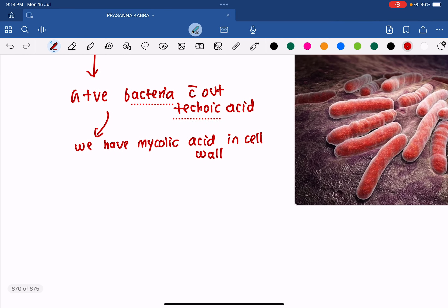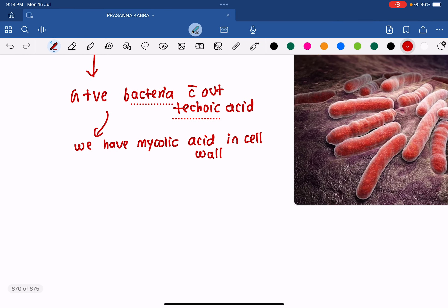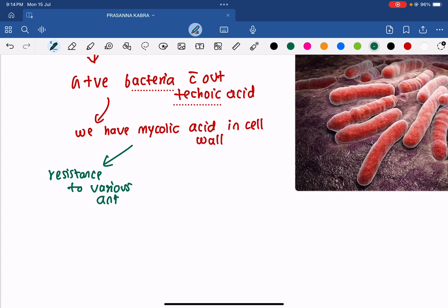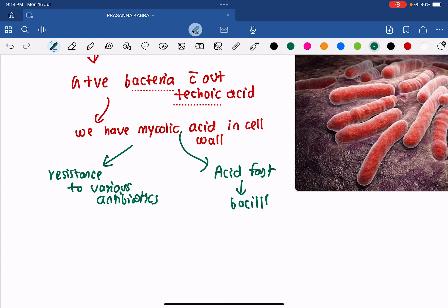Because of this mycolic acid, this bacteria has resistance to various antibiotics. Also because of mycolic acid, it becomes acid-fast — acid-fast bacilli. In the ZN stain, it appears pink.